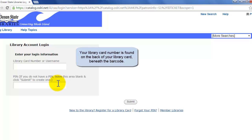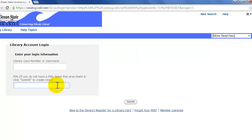You'll also need your PIN number, which you most likely signed up for at the library. If you don't have a PIN number, you can try following the directions on the site to set one up.